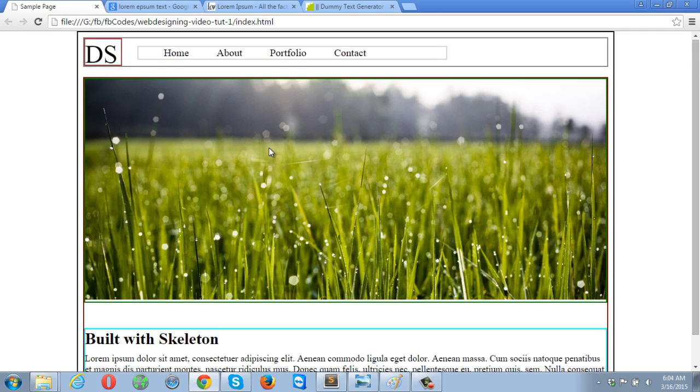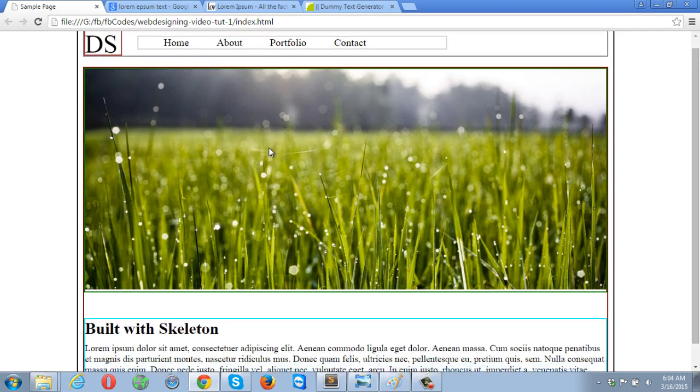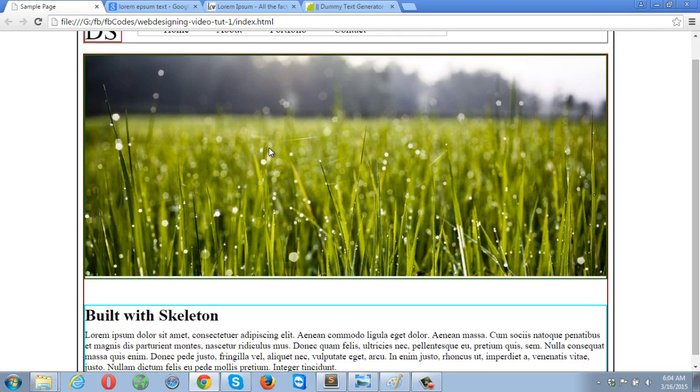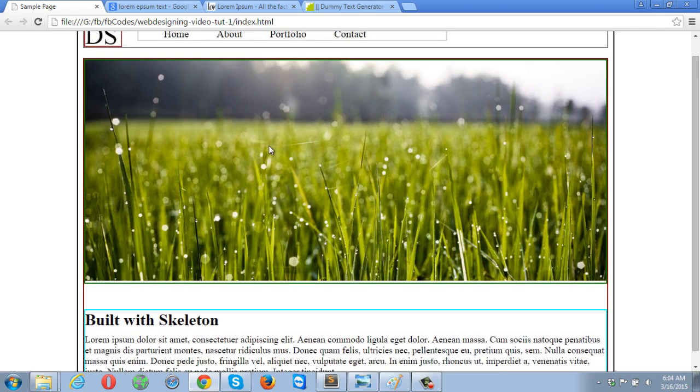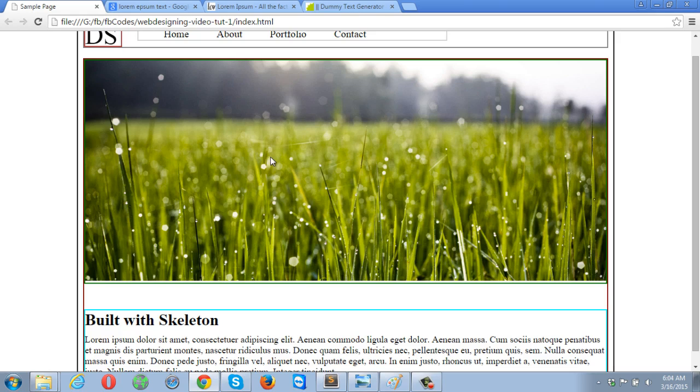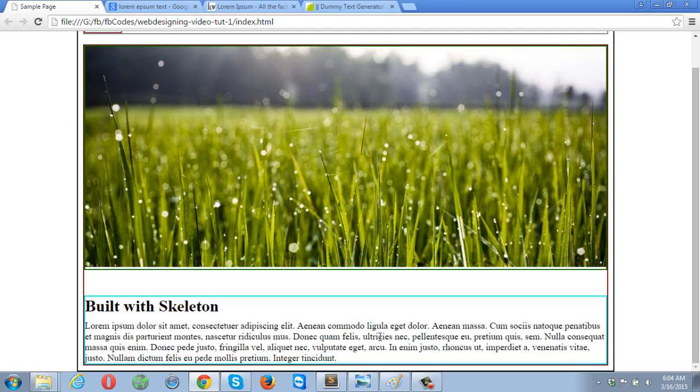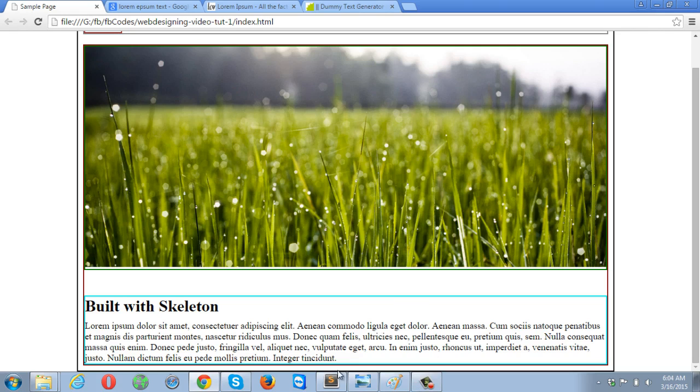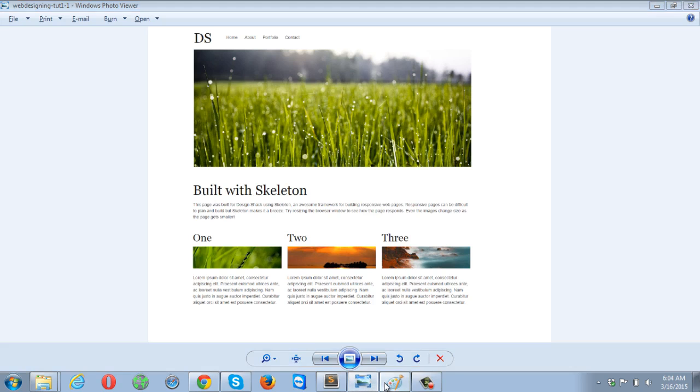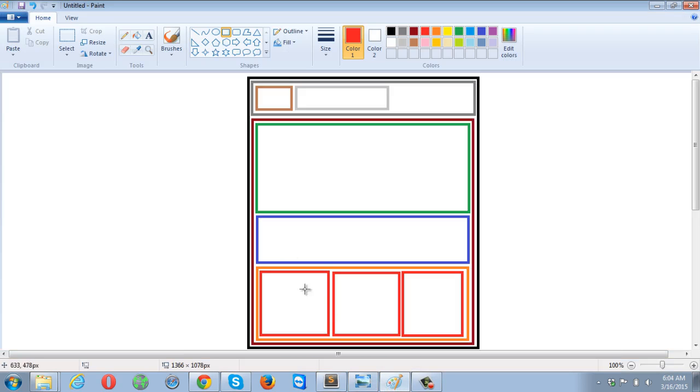So far we have created three sections: the first one is header, then the content which contains the huge image, and then the text section. Right after the text section there is another section that will be holding three columns, the orange box.